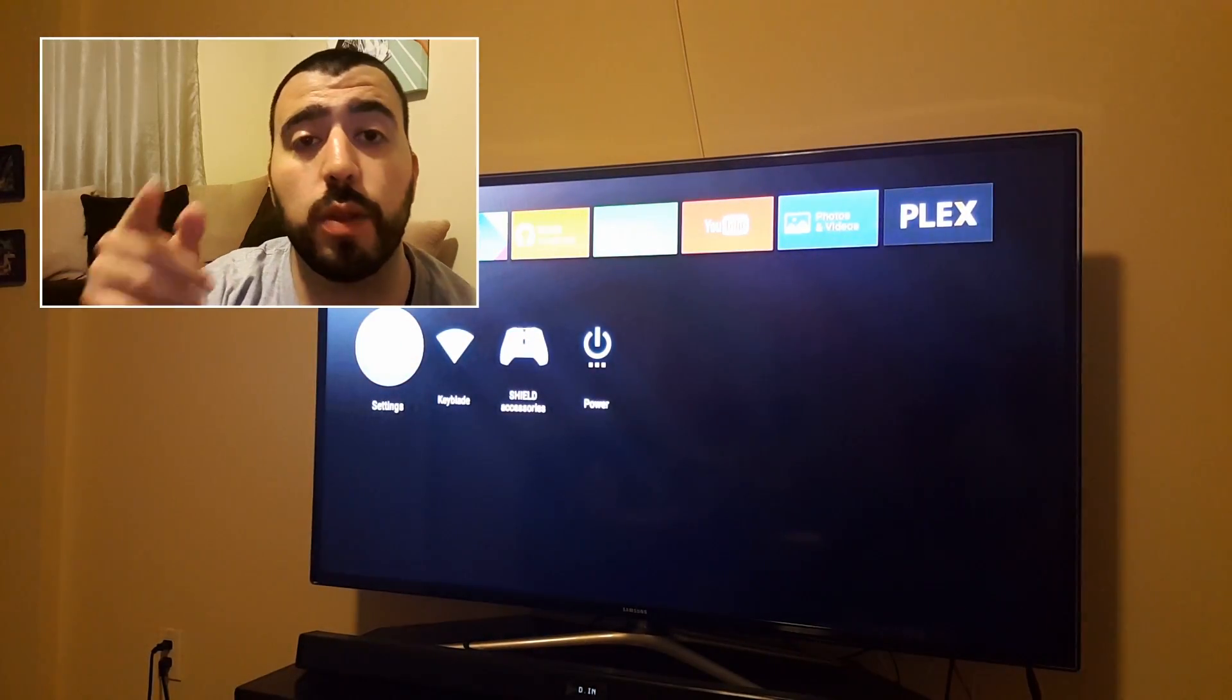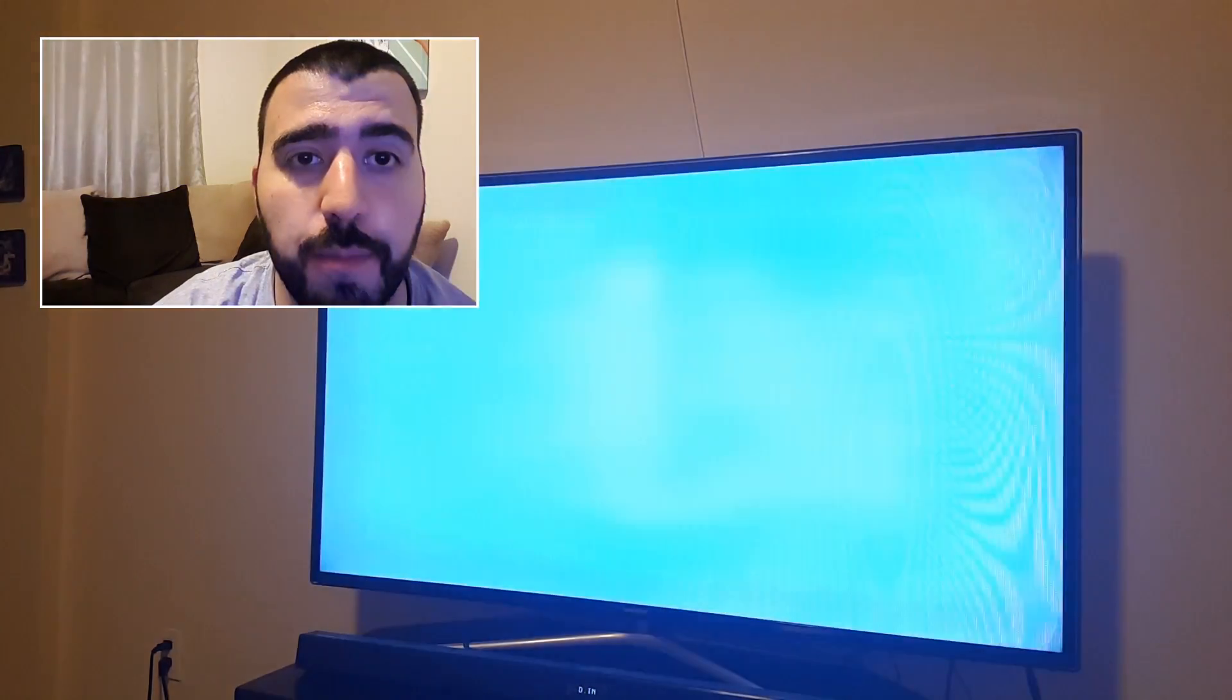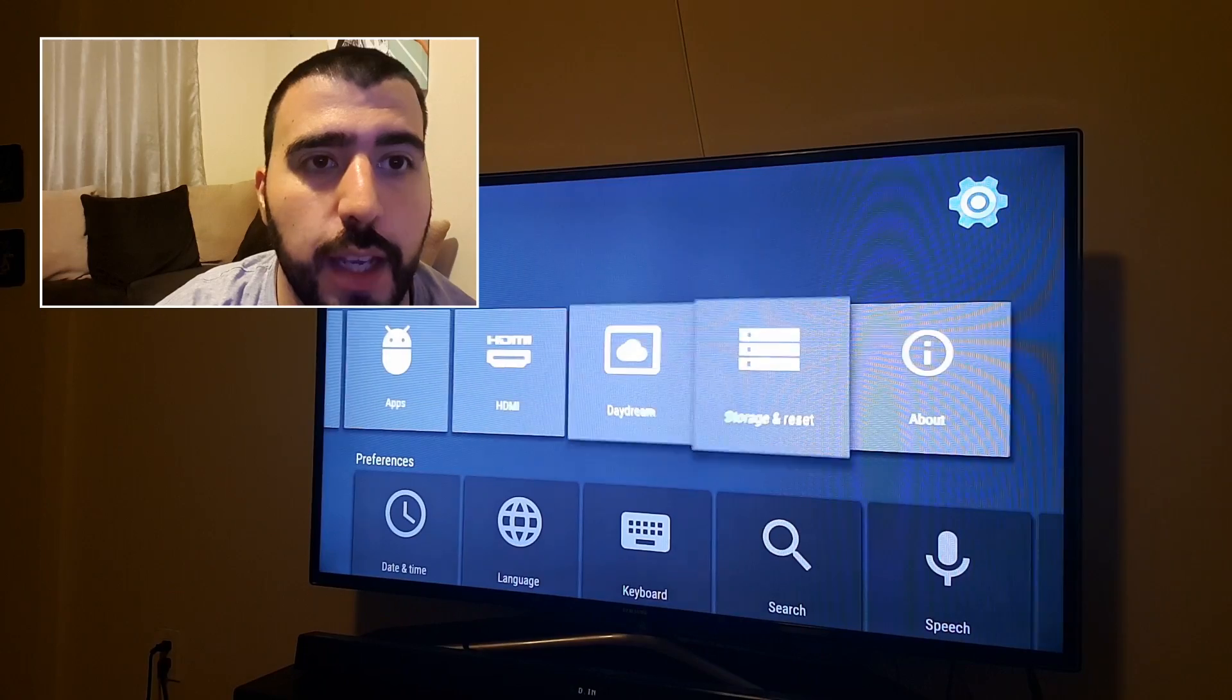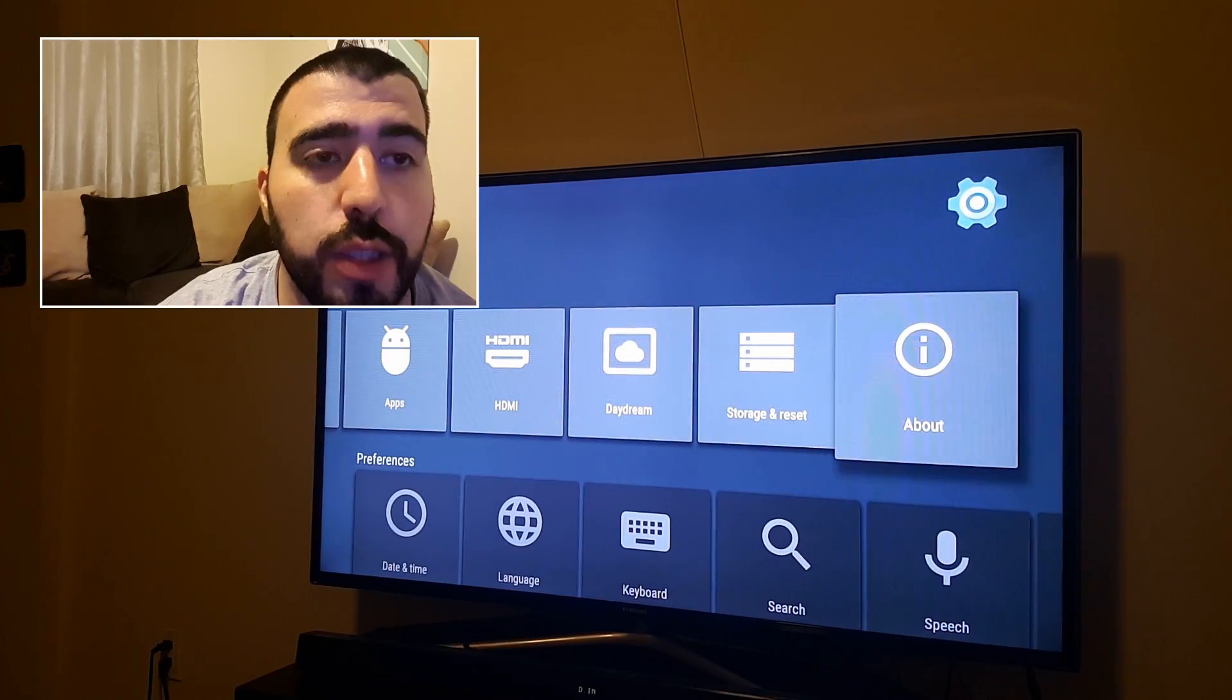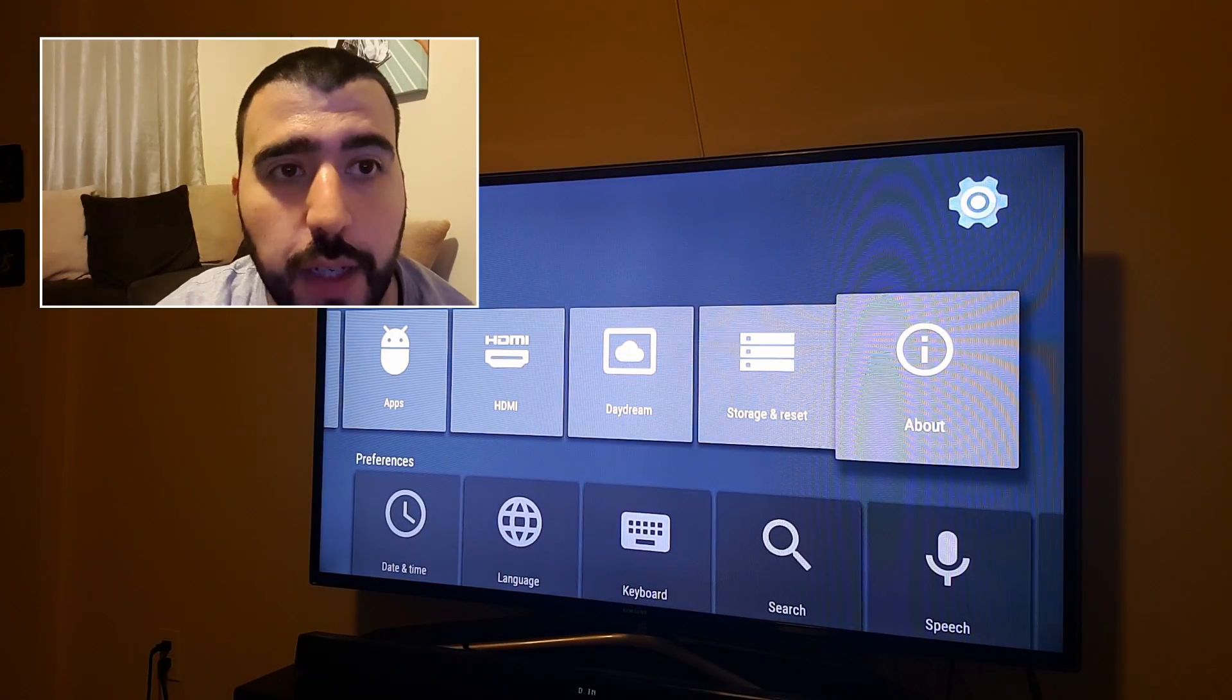Alright, so we're going to go into settings right down here at the bottom. And then we're going to go to about device right here.